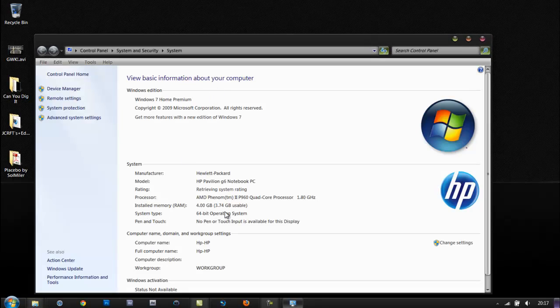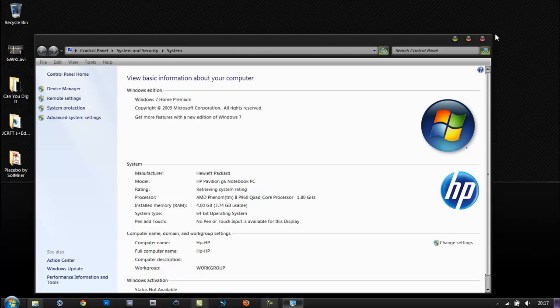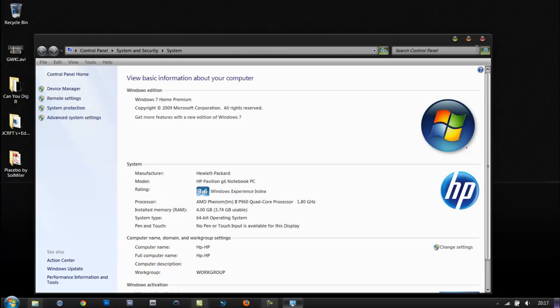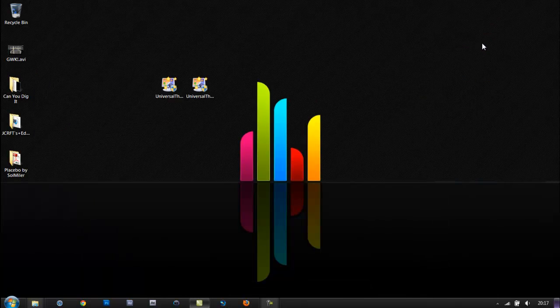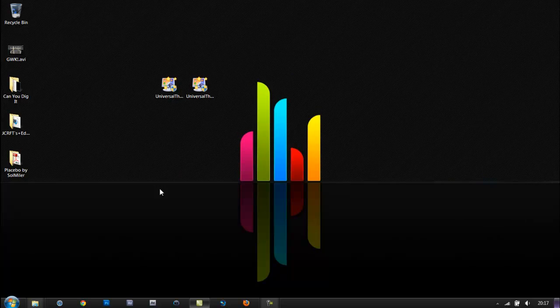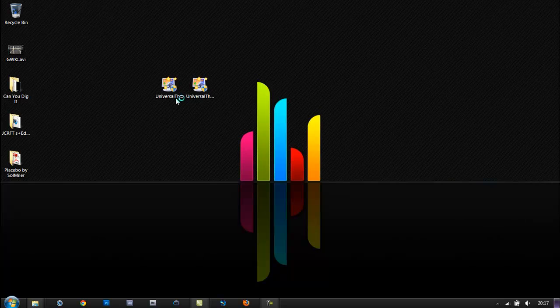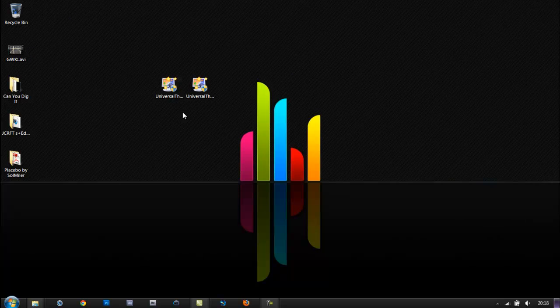Where it says system type, it will either say 32-bit or 64-bit operating system. So let's begin. When you find out which operating system you have, you want to open the corresponding one. I'm on a 64-bit one, so I'm going to click the 64-bit one and open it up.